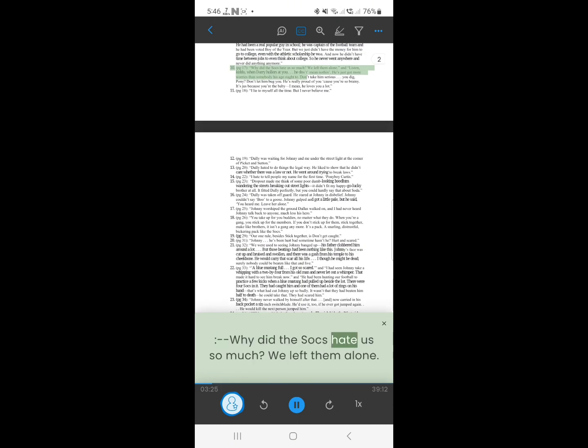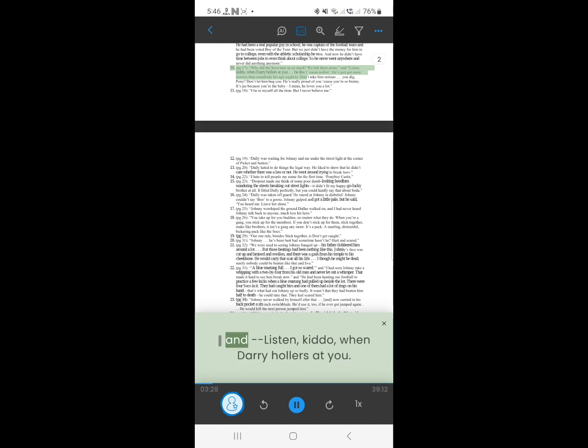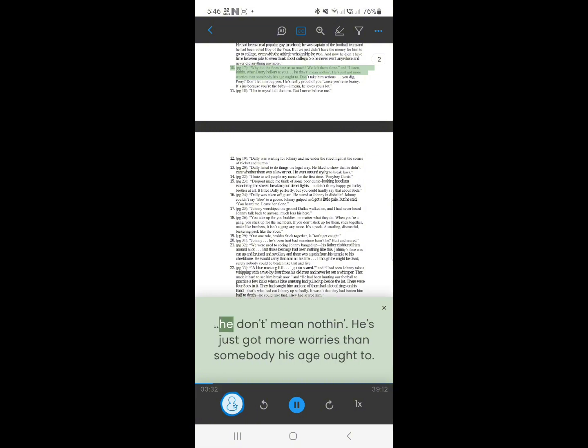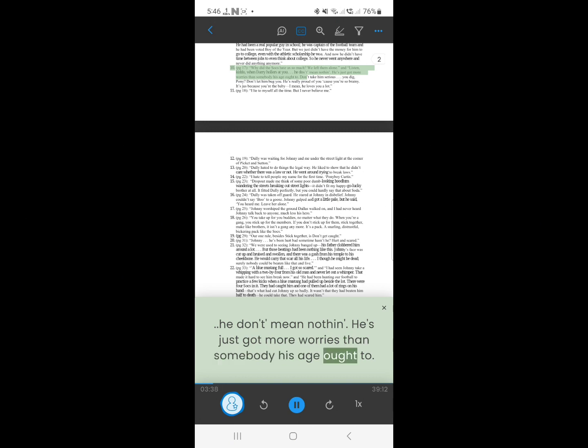10. Why did the socks hate us so much? We left them alone. And listen, kiddo, when Darry hollers at you he don't mean nothing. He's just got more worries than somebody his age ought to.